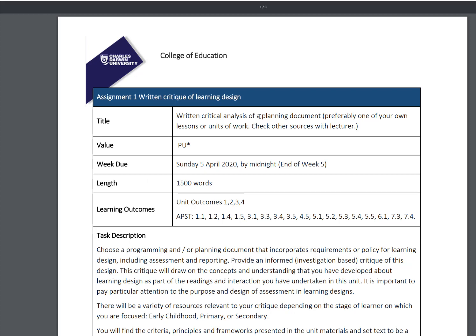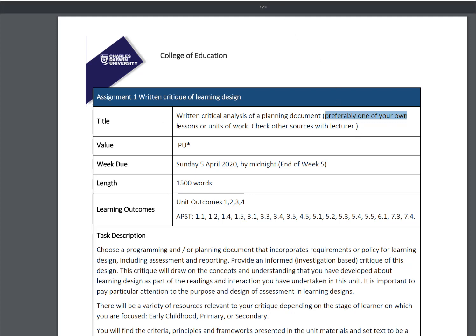It's a written critical analysis of a planning document, preferably one of your own. The purpose is for you to reflect on your past placement experiences and past placement documents that you may have seen or produced for your teaching. The purpose is to improve the quality of any documents you use on placement, whether it be a lesson plan, a unit of work, or an assessment item — preferably your own.